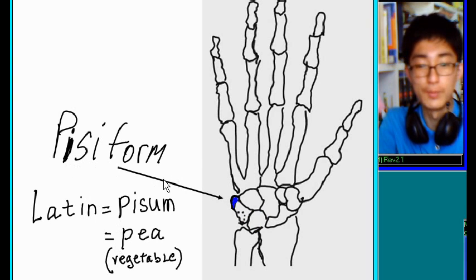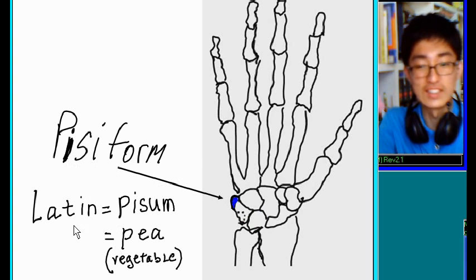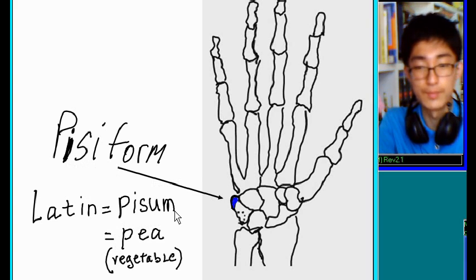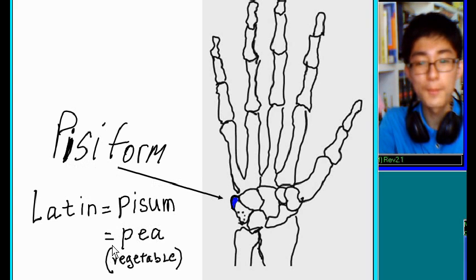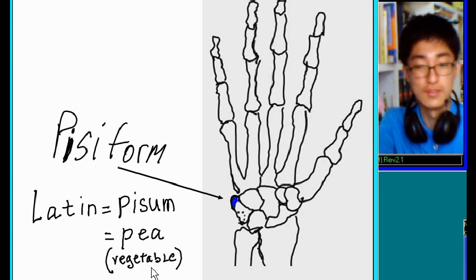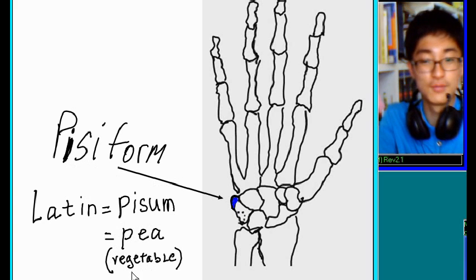Pisiform. Pisum. You know, vegetable. The delicious vegetable.